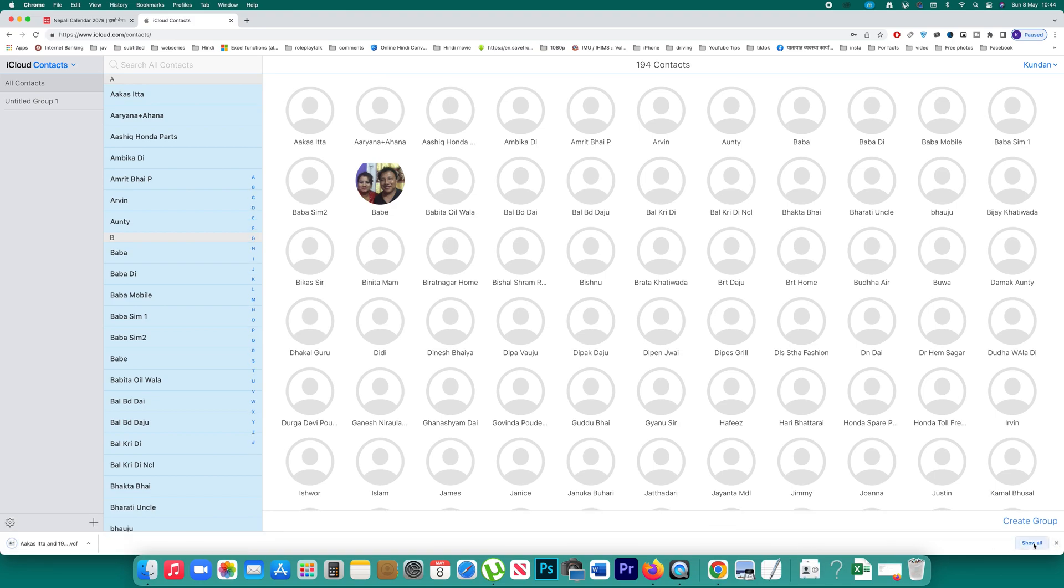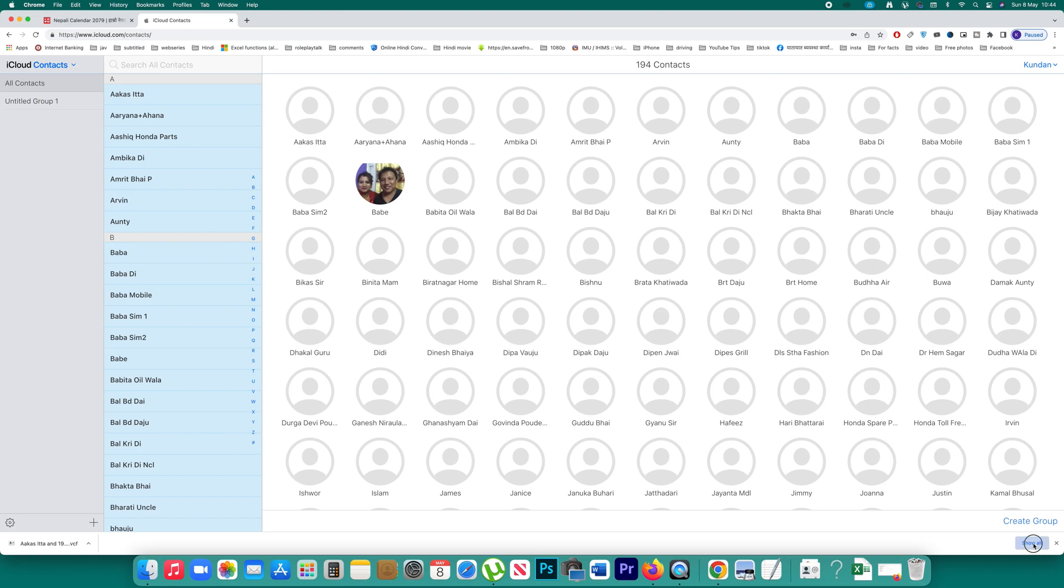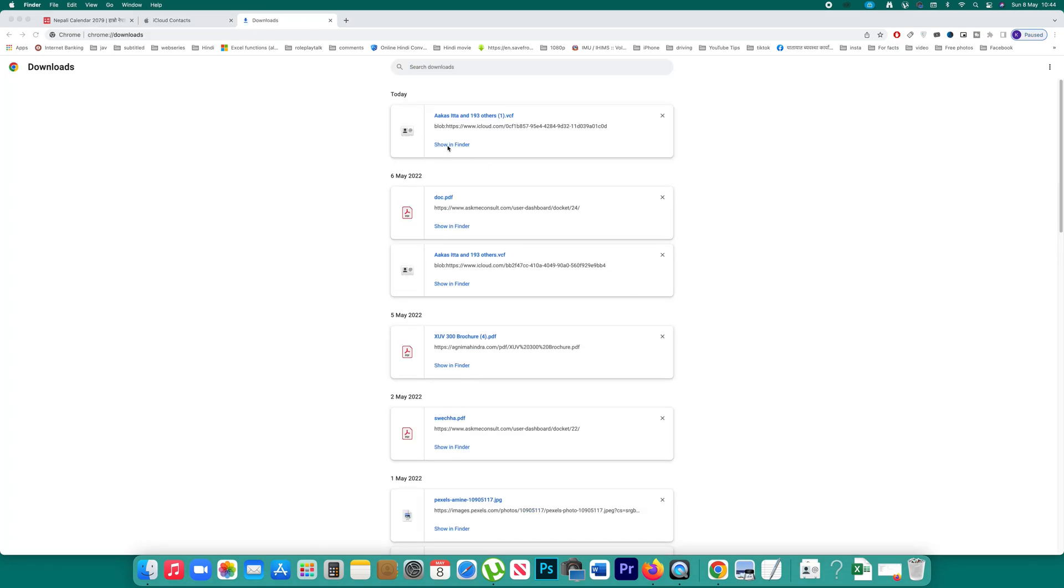Now what happens is all the contacts will be exported and you will find this one in this file. After this one, what you can do is you can upload this one to Google Drive application.